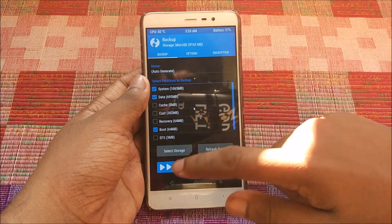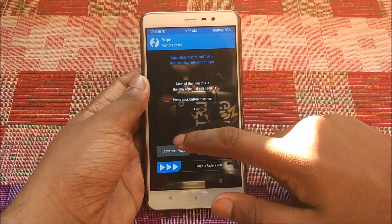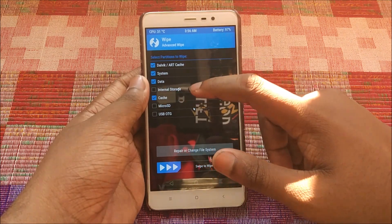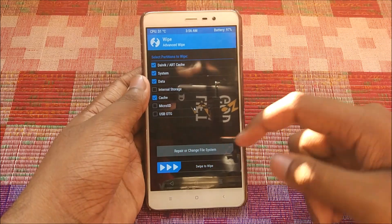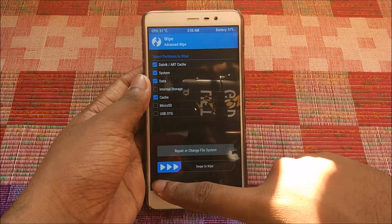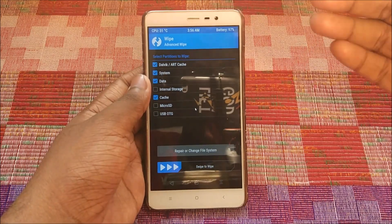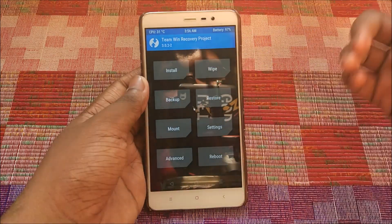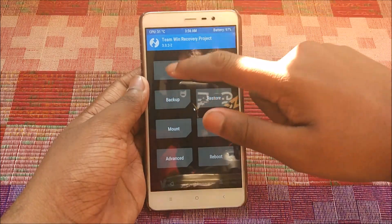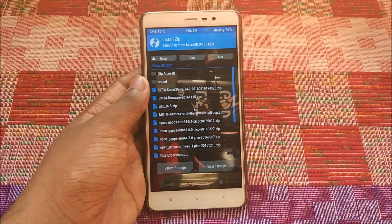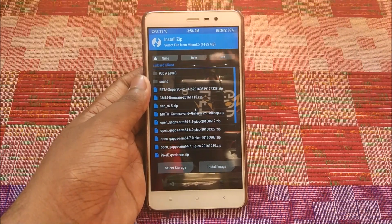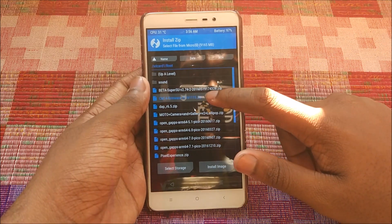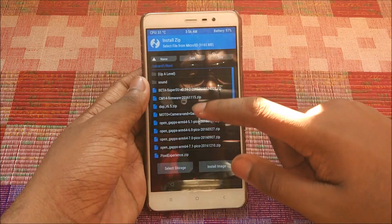Once you're done with the backup, hit Wipe and go to Advanced Wipe. Select Dalvik, System, Data, and Cache. Swipe to confirm wipe — this will erase everything including your data and current ROM, so back up anything you need first. Then go back and hit Install. The first thing you need to flash to enable LTE in this ROM is the CM14 firmware — links are in the description.